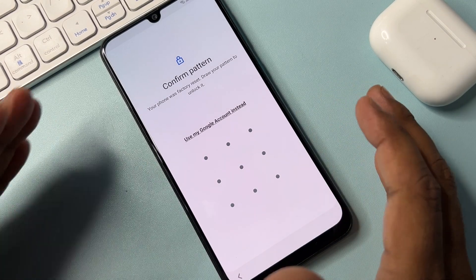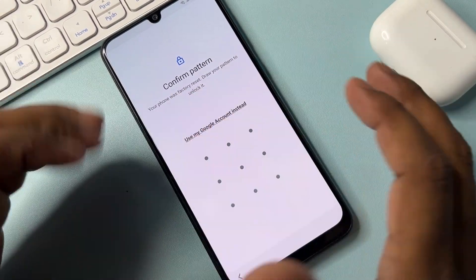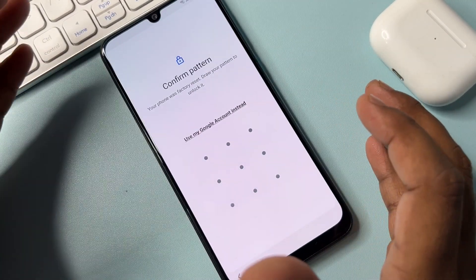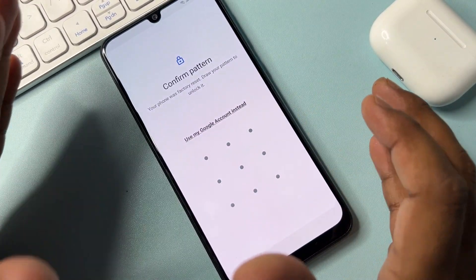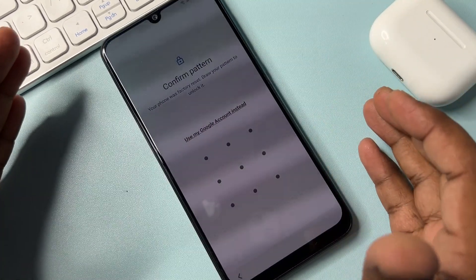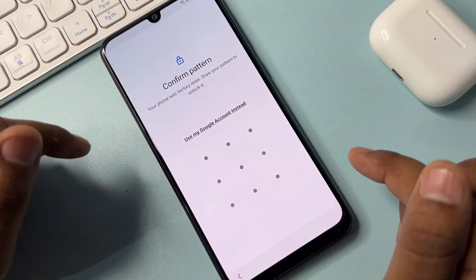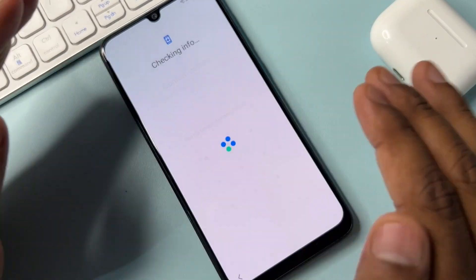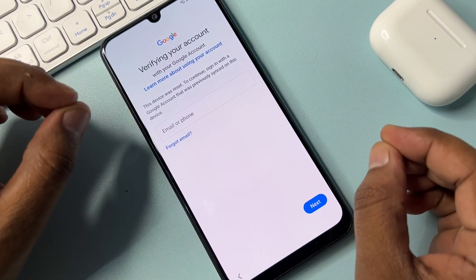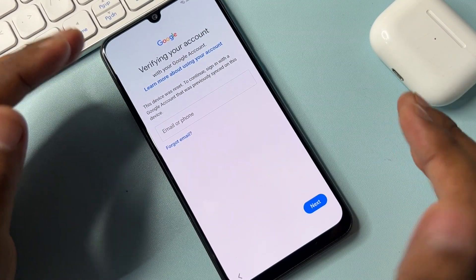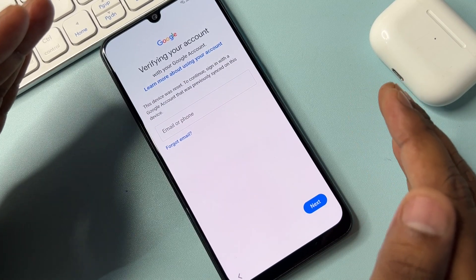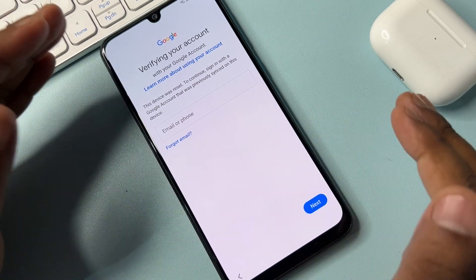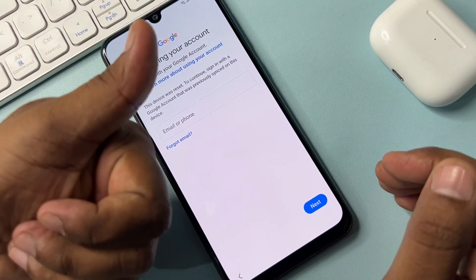If you have any Samsung model like Samsung A30, A11, A14, A13, A04, A15, or A20, in this video I will show you how you can easily remove your Gmail ID account details from any Samsung smartphone in just a few minutes, without using any software, tool, or computer.